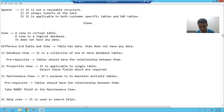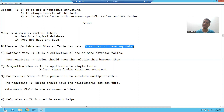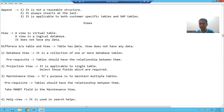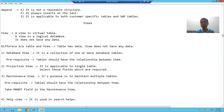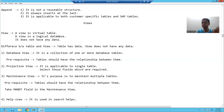So what is the difference between a table and a view? A table has data, but a view does not have any data. A table is a physical database — it has physical storage on the database. But a view is a logical database; it does not have its own data.